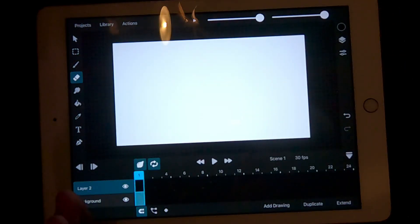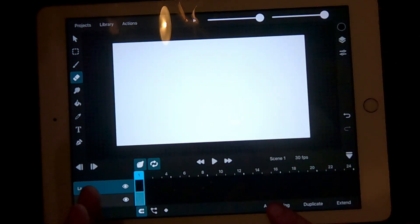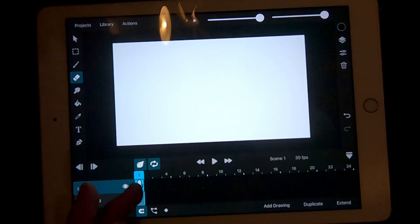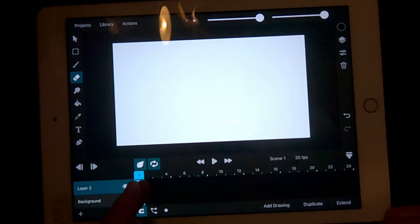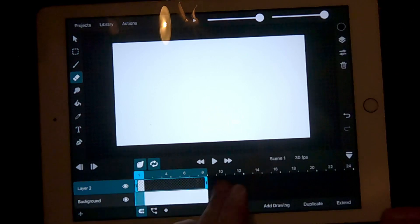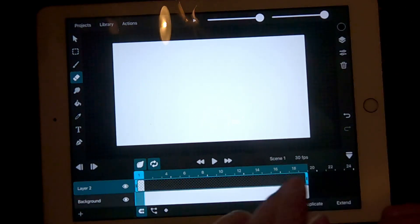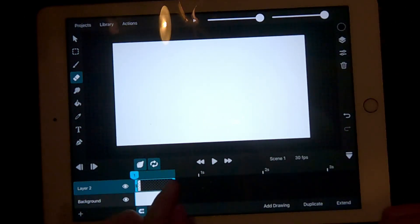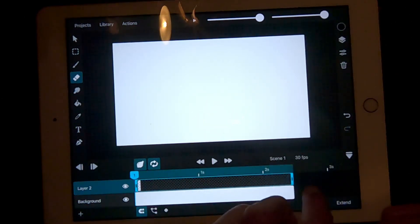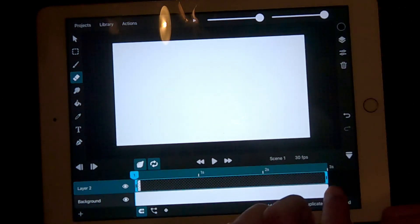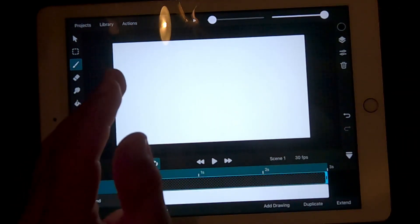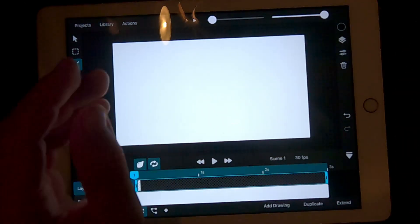With this new layer, press add drawing. Now, once you have your drawing in one frame, extend it to as many frames as you want. I recommend at least 3 seconds. Now, draw a circle or your favorite shape.